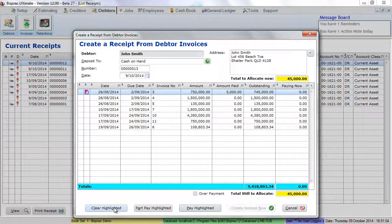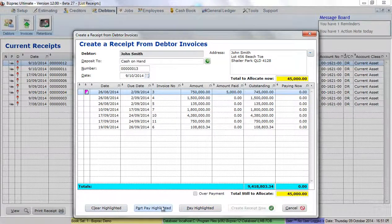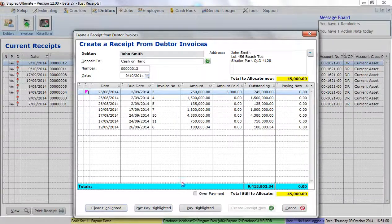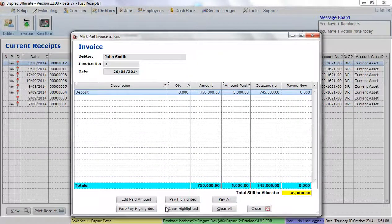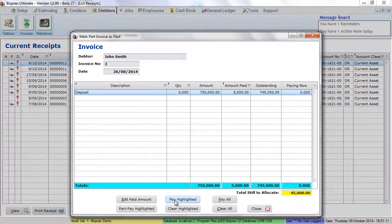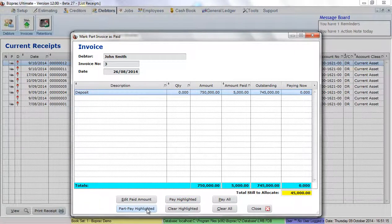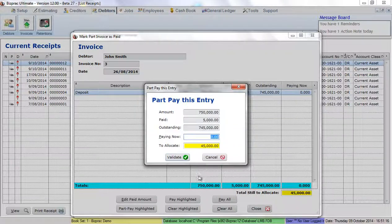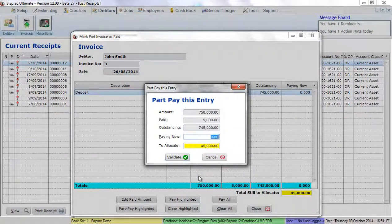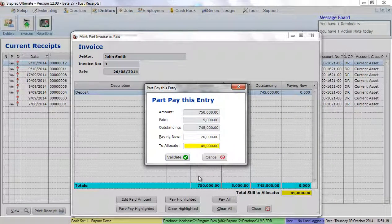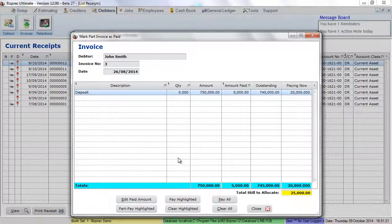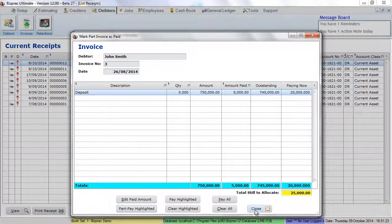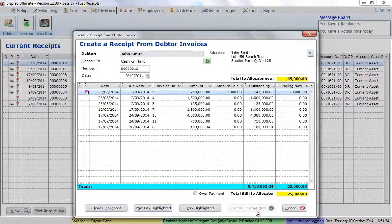Or I can clear that amount and I can part pay this invoice. So I can part pay the highlighted one for say $20,000.